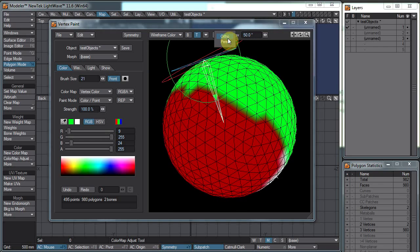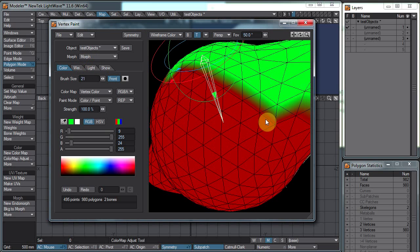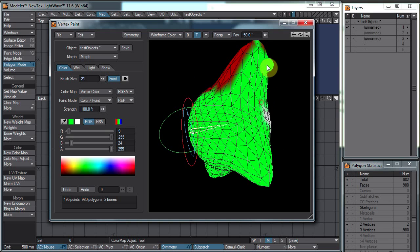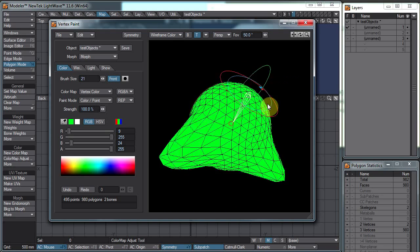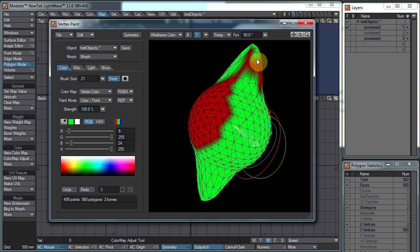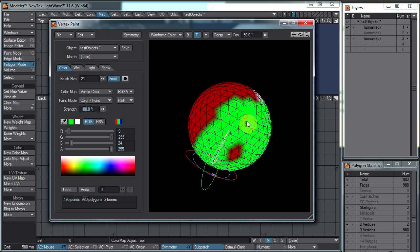This is a handy feature to know about, as well as the front option. We have the ability to use different vertex maps if we create different ones. We also have the option to select a morph map, which just lets us look at a morph map. So if we want to paint on the morphed version we can do that, though painting is still based on the original position rather than the morphed shape.